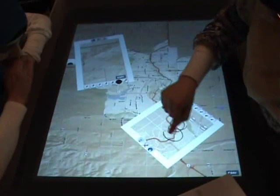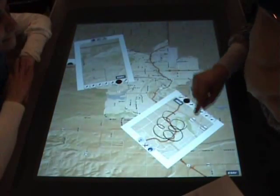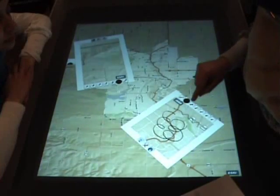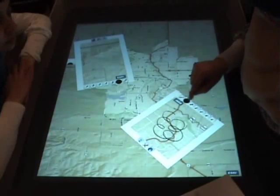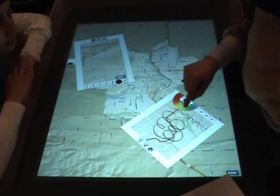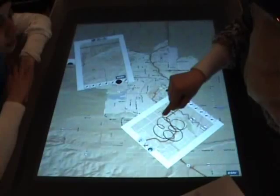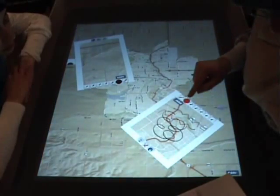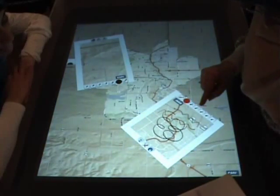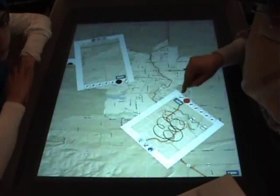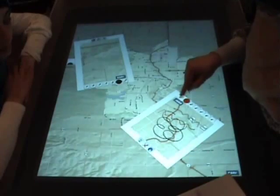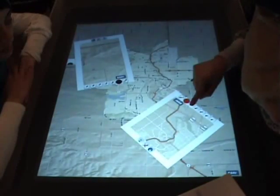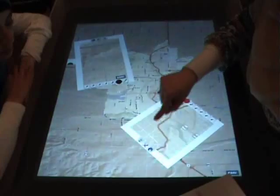In the editing mode, users can draw on the map using finger touches, and they can choose the color of the editing strokes from a color wheel. Users can also erase the editing strokes. The map window can be closed by touching the close icon on top of the frame.